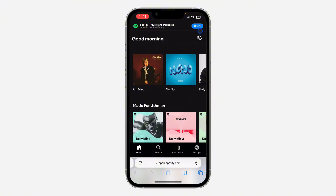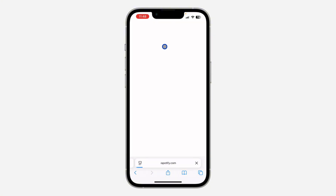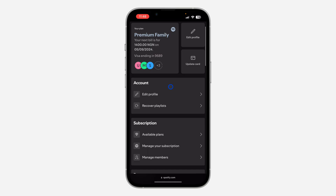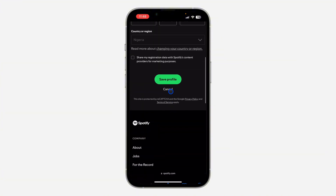You need to log into your account. Once you have logged in, click on the profile icon to open up your settings. In your settings, click on 'View Account'. Once you click on View Account, scroll down and click on 'Edit Profile'.